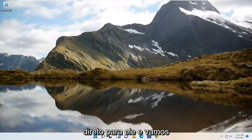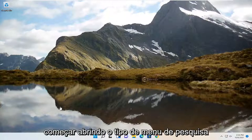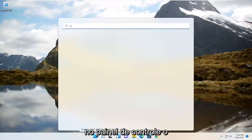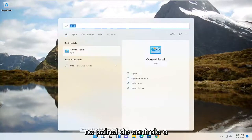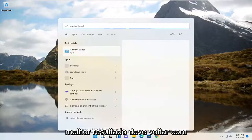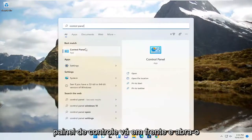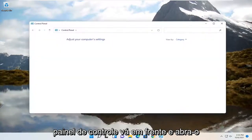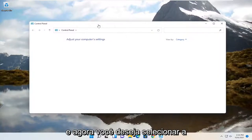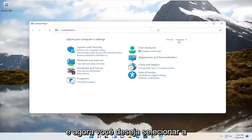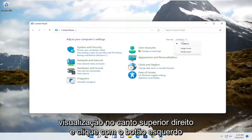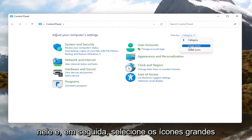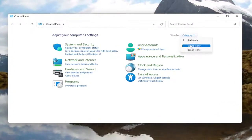So we're going to jump right into it and we're going to start off by opening up the search menu and type in Control Panel. The best result should come back with Control Panel — go ahead and open that up. Now you want to go select the View By option at the top right, left click on it, and then select Large Icons.